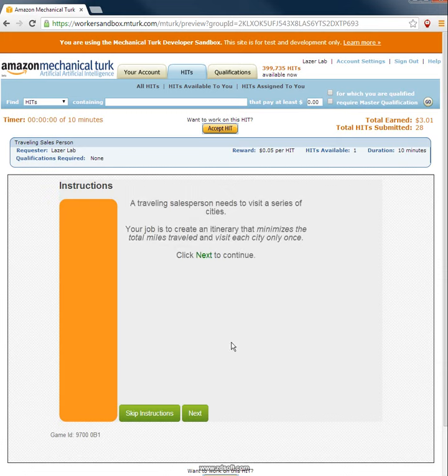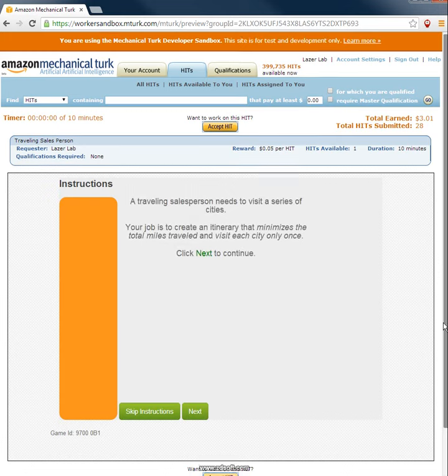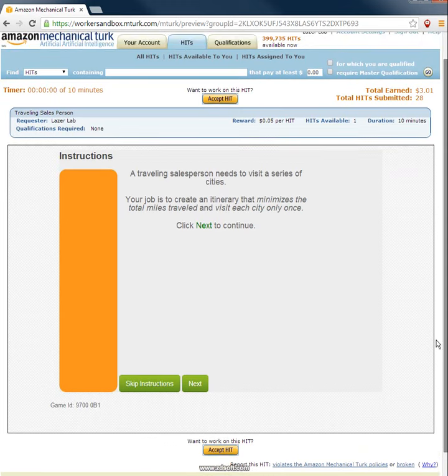Okay, they get to see the instructions, they could actually play the game if they wanted. Then they accept.